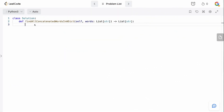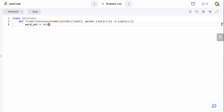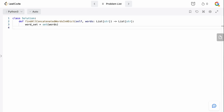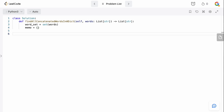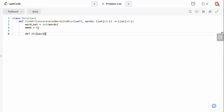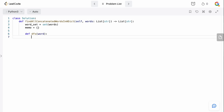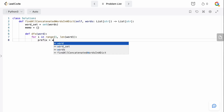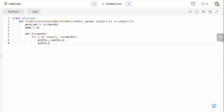We are back in the code editor. The first thing we want to do is create a word set so we can have easy lookups within our word list. So we're going to say word_set equals a set of all our words. We also want a memoization dictionary to store results we've already seen, so we don't have to recompute them. So we'll say memo equals an empty dictionary. Now we want to define our DFS function where we'll be doing all the work. We pass in a word, and we iterate index by index — for i in range from 1 to the length of the word.